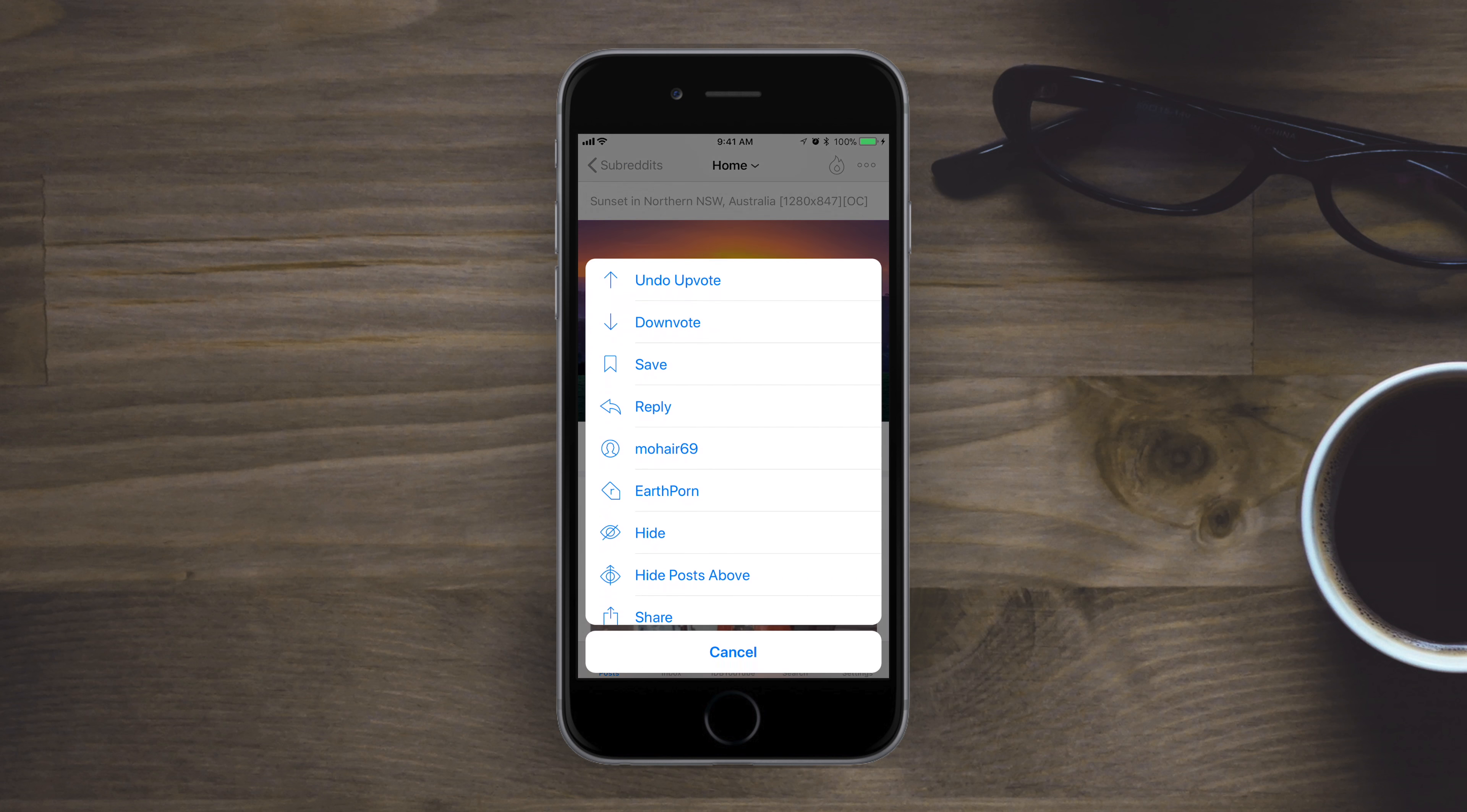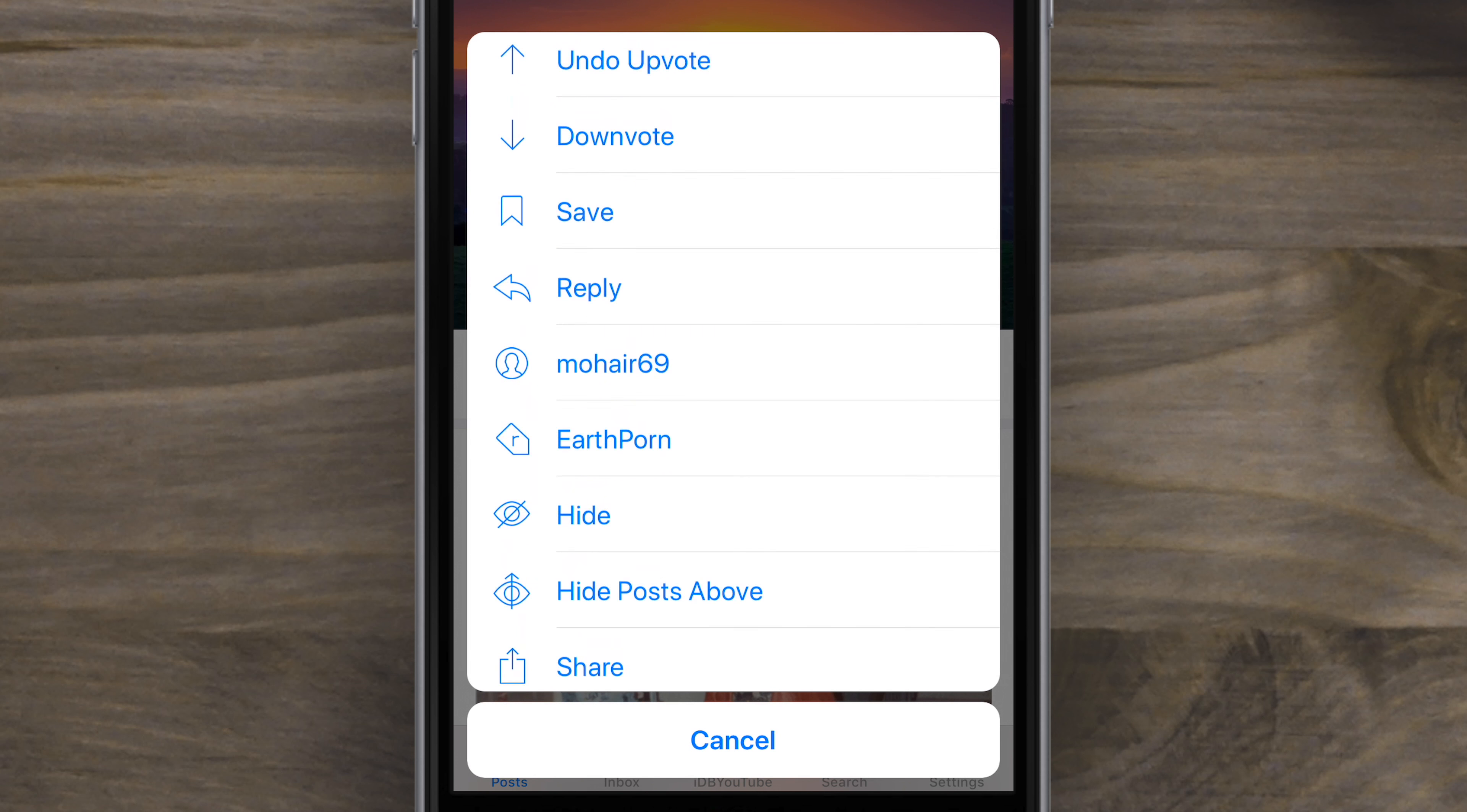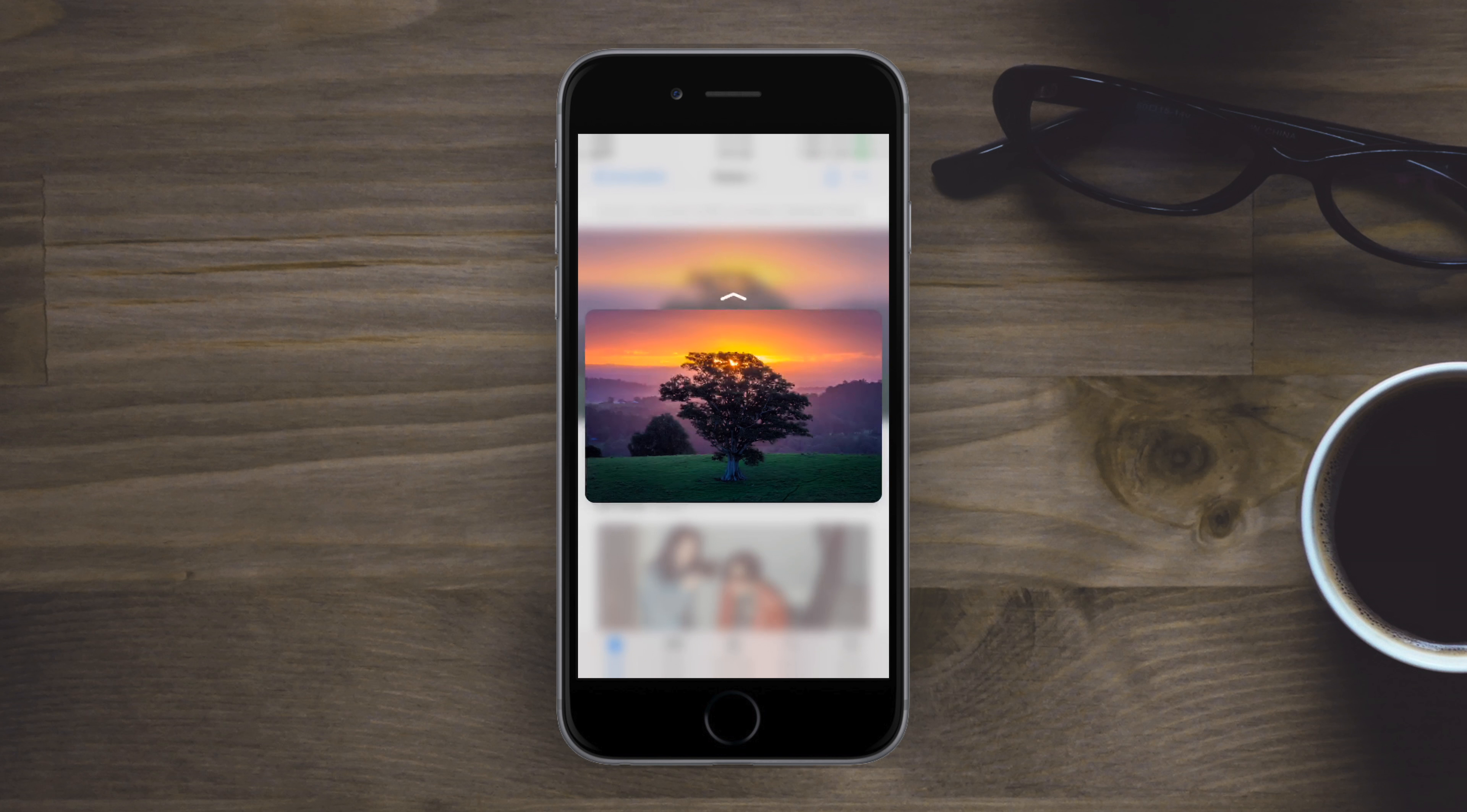You can tap and view a variety of different things to do like upvoting, downvoting, jumping to a specific subreddit, replying, saving, hiding, anything you want to do related to that post.